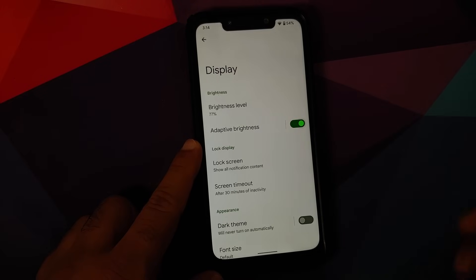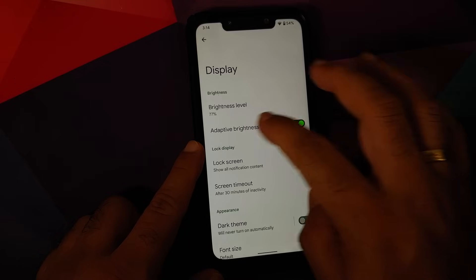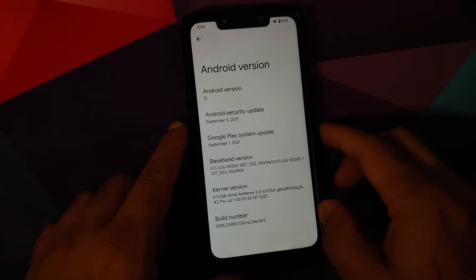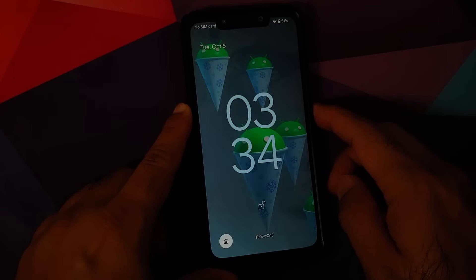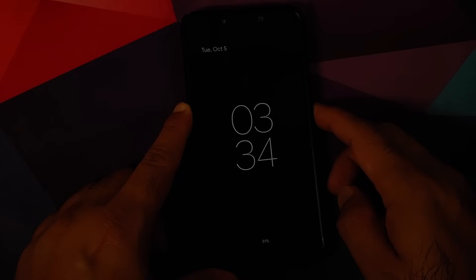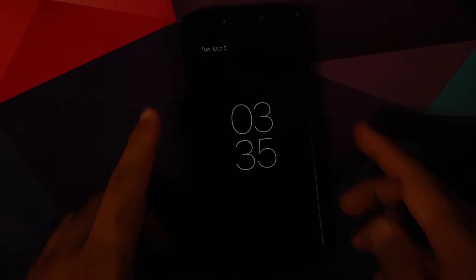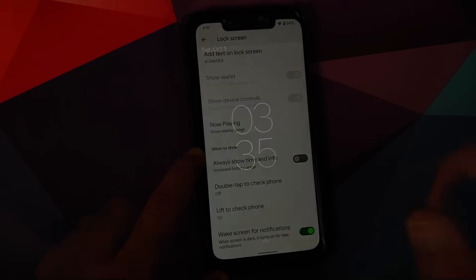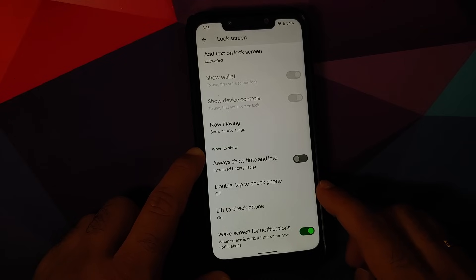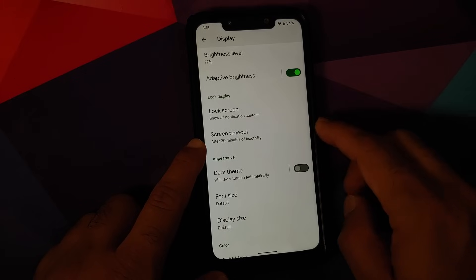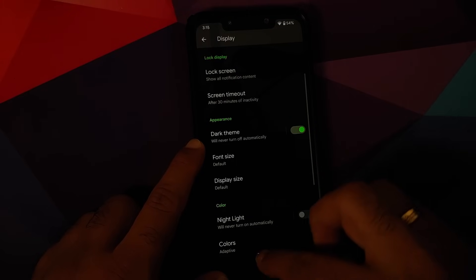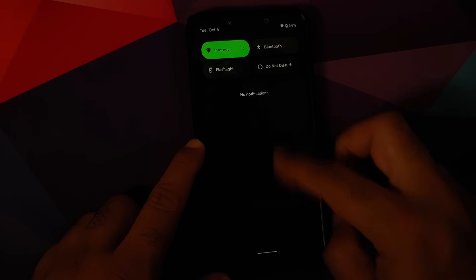Moving to Display: Adaptive Brightness is working without any issues. Going to Lock Screen, you can add a custom text on the lock screen. Now Playing, as mentioned, is broken — do not enable it, otherwise you'll have media lag and audio lag issues. Always On Display is working without any issues. Double Tap is unfortunately broken and the same applies for Lift to Check Phone as well.